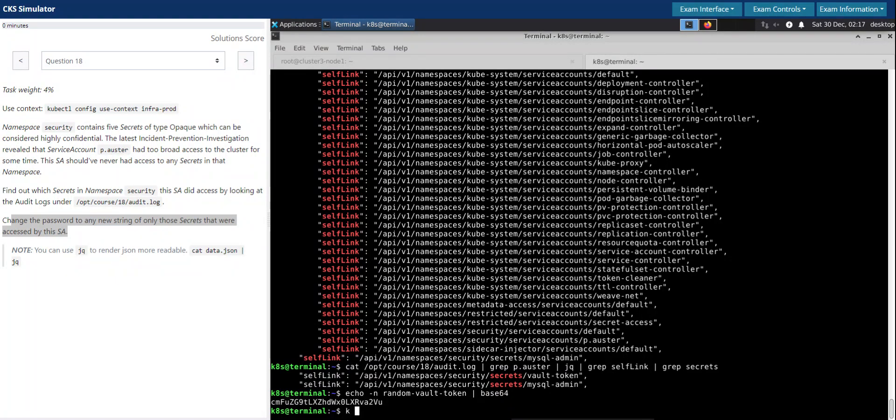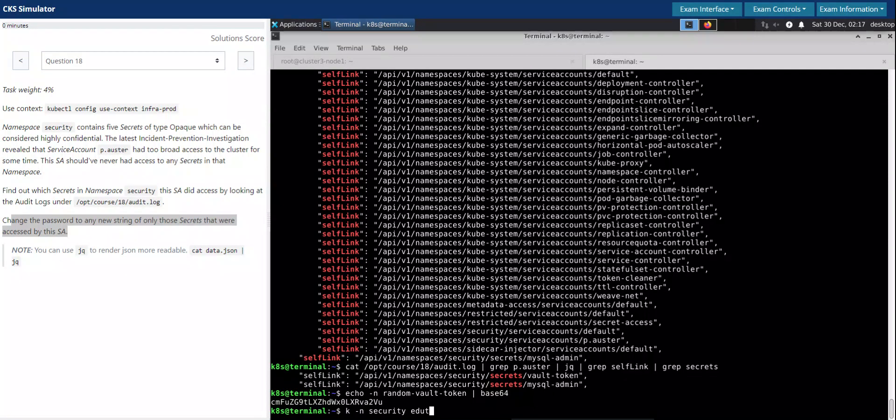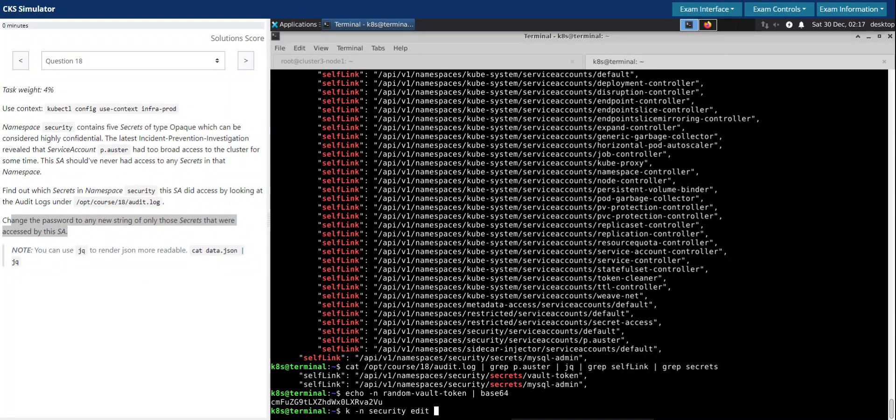Now we have to update the secret in the security namespace. We are going to edit the secret.